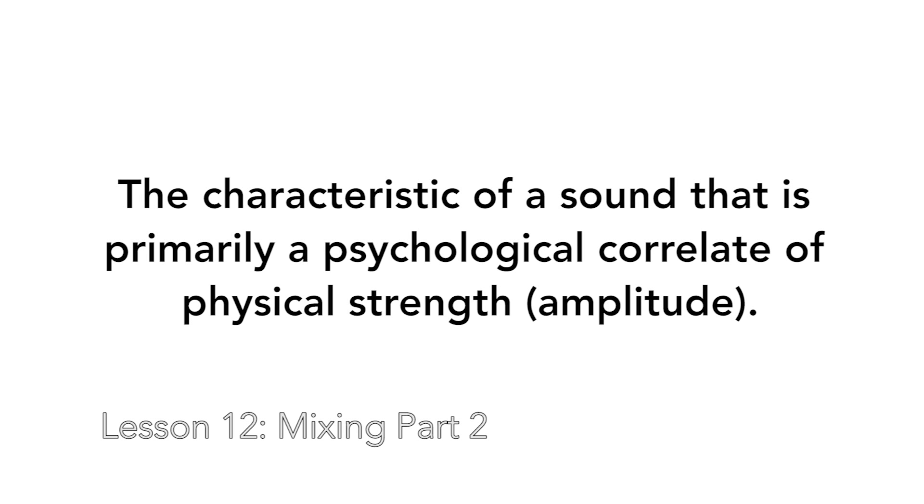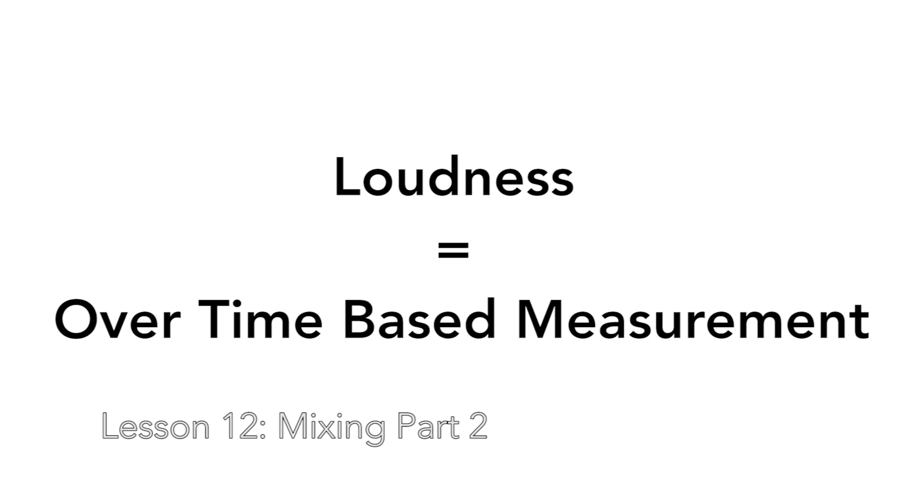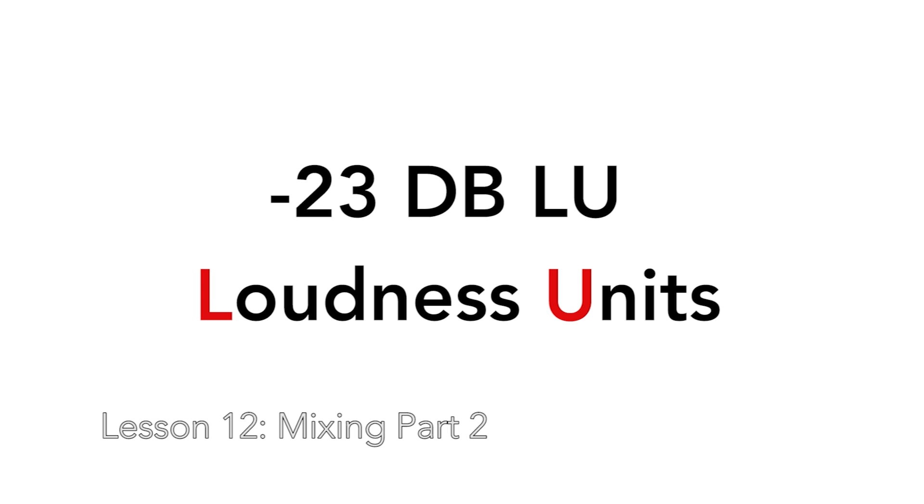Wikipedia defines loudness as the characteristic of a sound that is primarily a psychological correlate of physical strength or amplitude. It is important to think of loudness as an over-time-based measurement. If we measure loudness over a few seconds or an entire movie, loudness will be the average level for the duration of that time. The EBU recommendation called R-128 requires loudness or LU units as measured by a loudness meter to be around negative 23 dB LU for broadcast distribution.